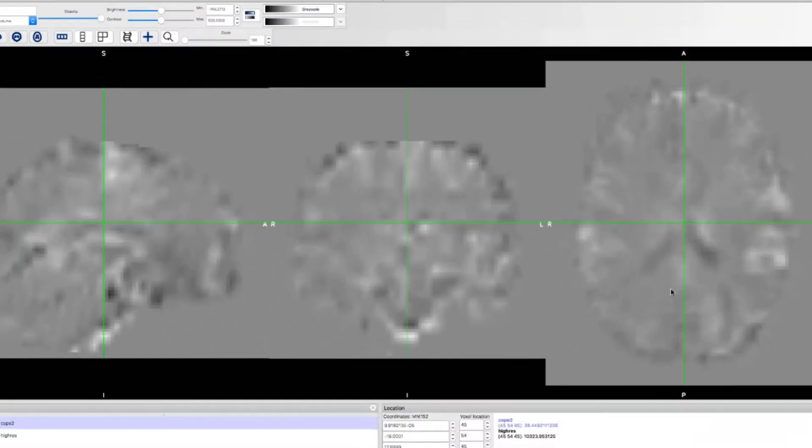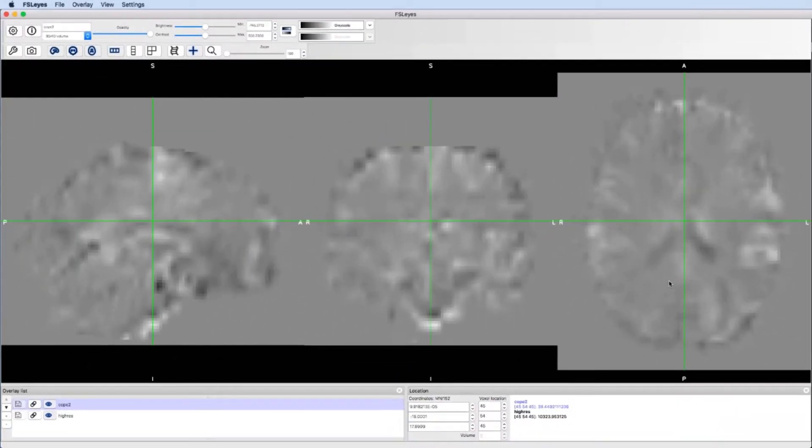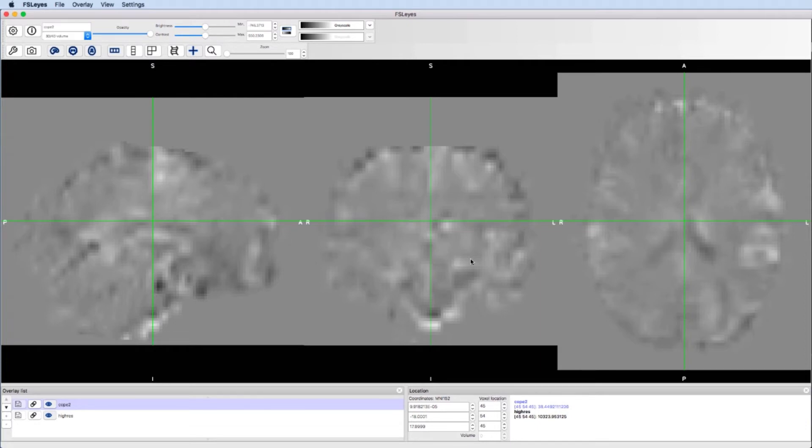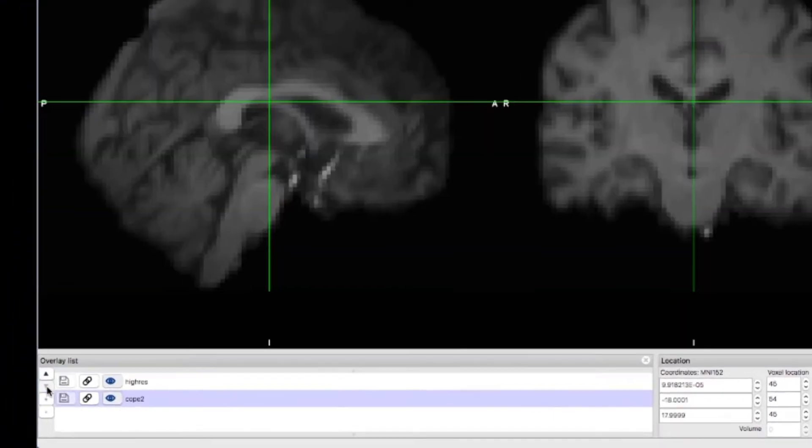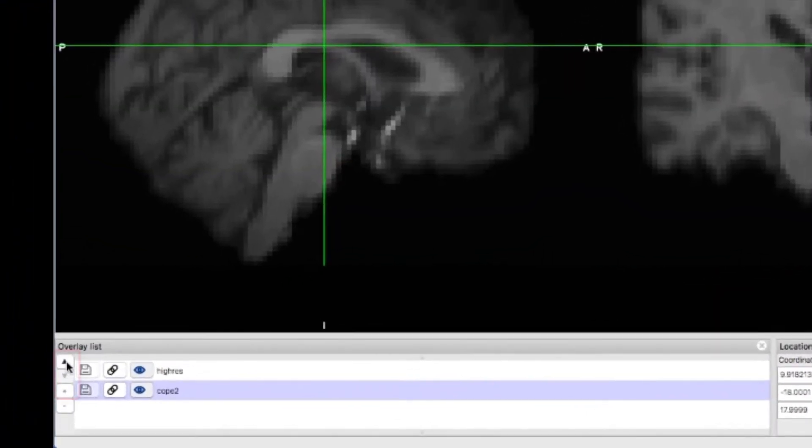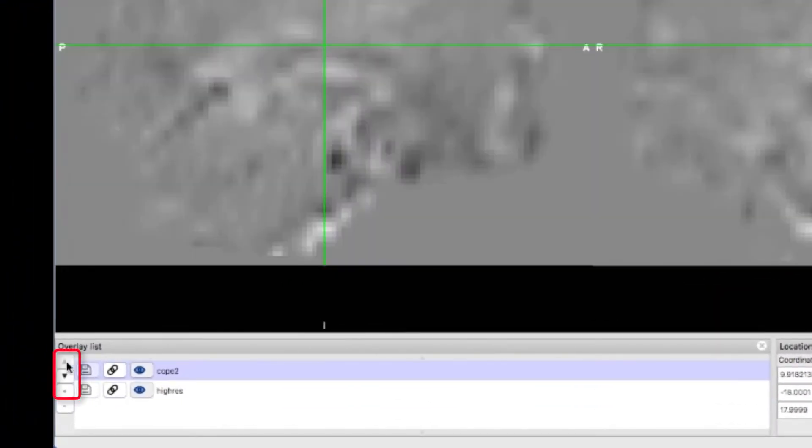Right now, the cope image is at the top of the overlay list. These images are like layers. The image at the top layer covers any images underneath it. You can click the up and down arrows to change how the images stack on each other.